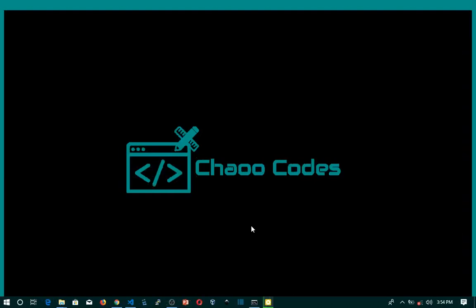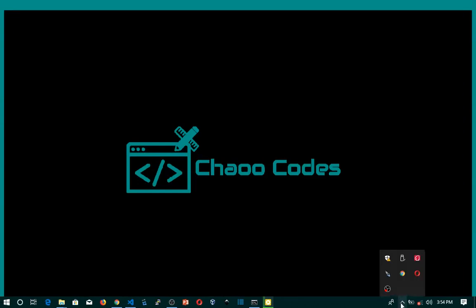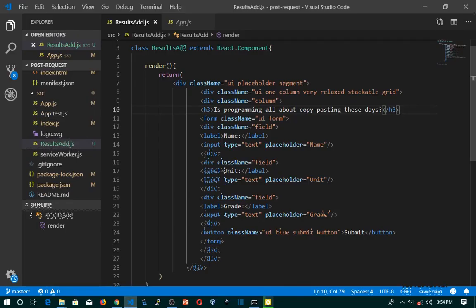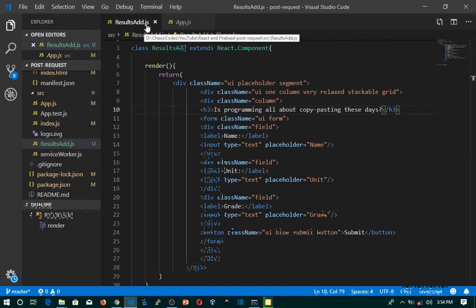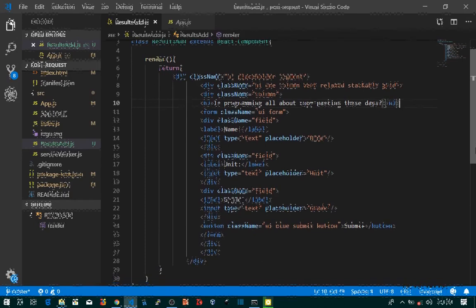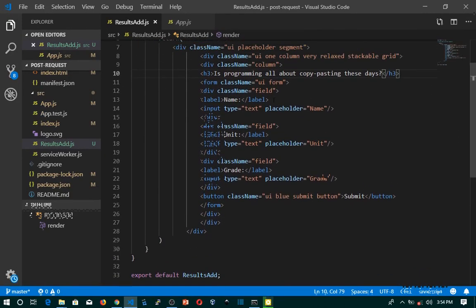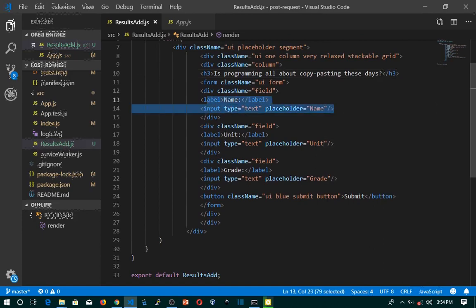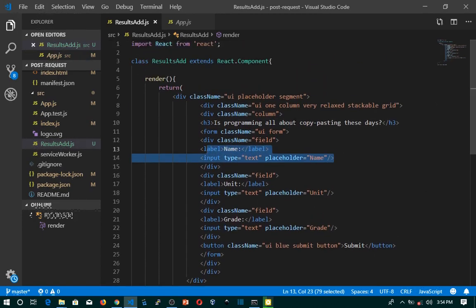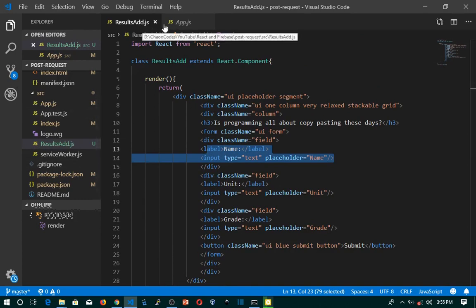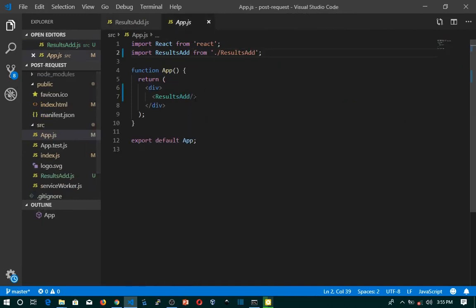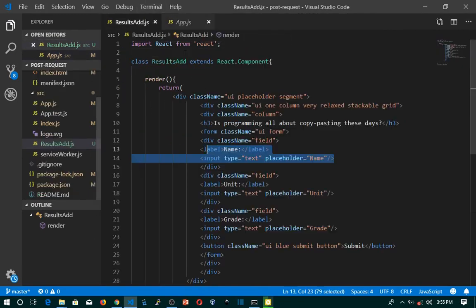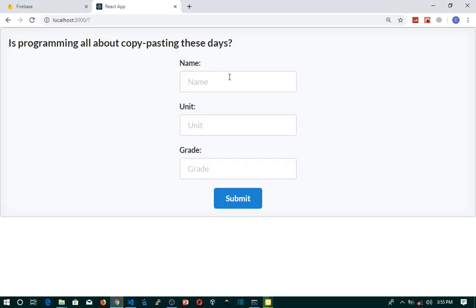Hello coders, today we are going to look at React and Firebase — how you can post data from a React app to Firebase using Axios. First, I'm going to show you what I have already done. I created a new component results-r.js and in this component I also created a form with three input fields: name, unit, and grade. I hooked the class-based component at app.js so you can see the output — three input fields and a submit button.